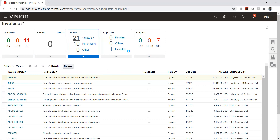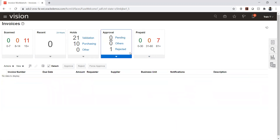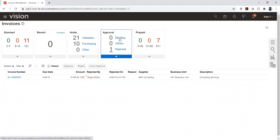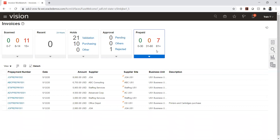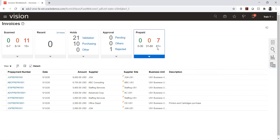The next section is approvals, which shows the list of approvals that are pending, rejected, or in progress. For example, one invoice has been rejected, and that is displayed here. There is also a prepaid tile, which represents advances made to suppliers.